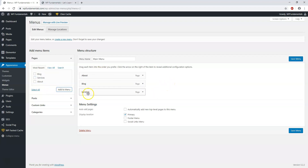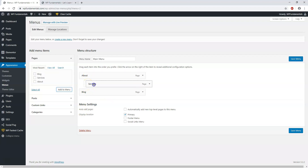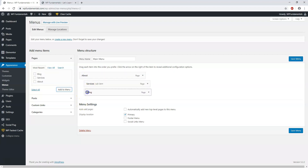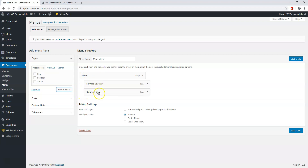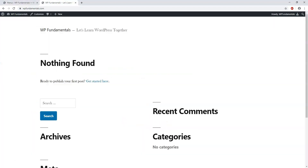You can reorder the pages — About, Services, Blog — mixing them up as you like. If you want a drop-down menu, for example making Services a sub-item under About, you click, hold, and drag it to create a sub-item. You can do the same for Blog under About. When the menu displays, hovering over About will show a drop-down with Services and Blog. To have three separate pages again, just drag them back and save the menu as the primary menu.